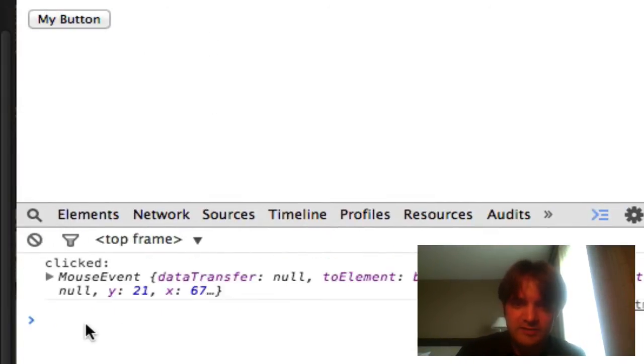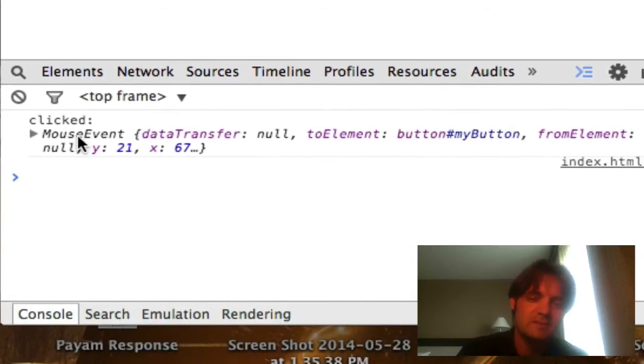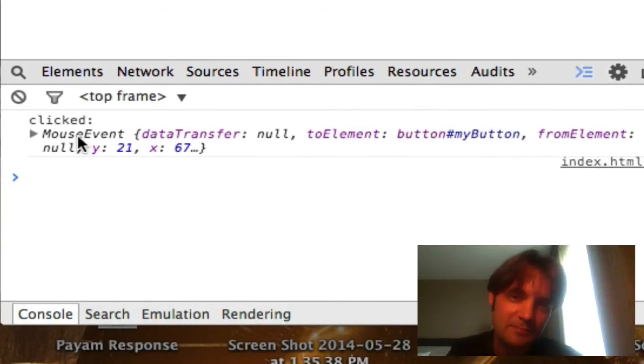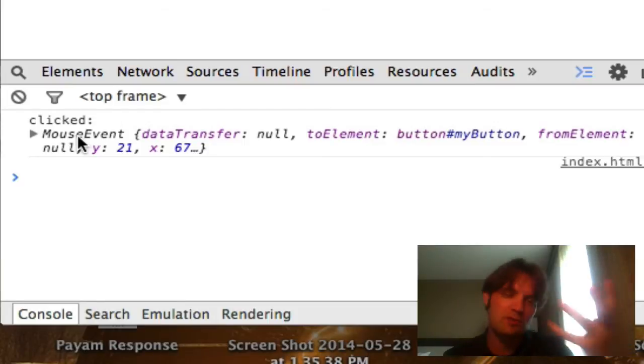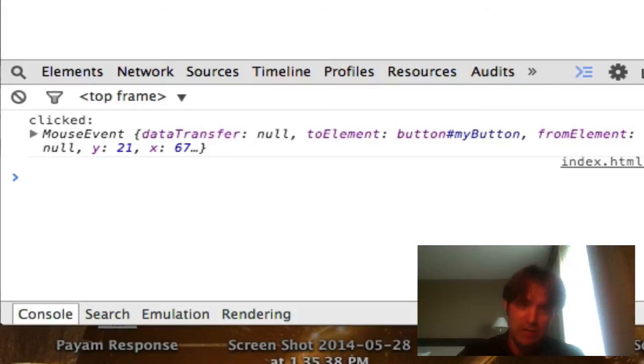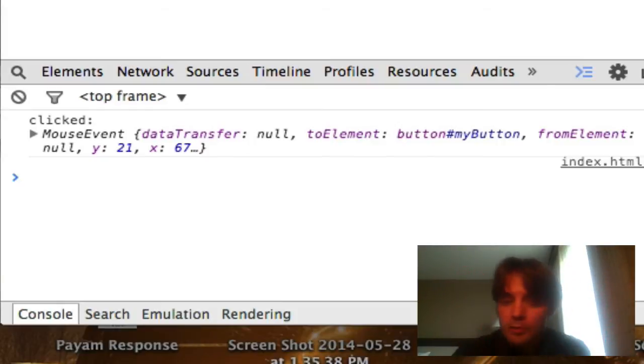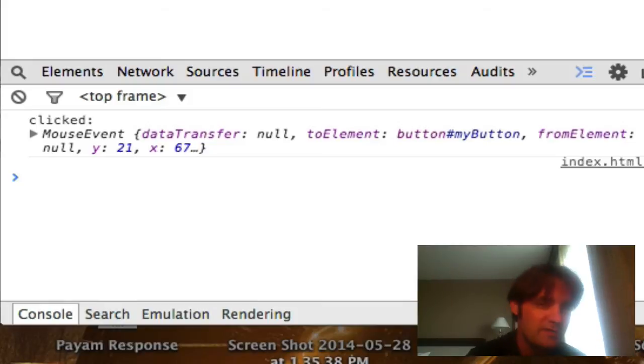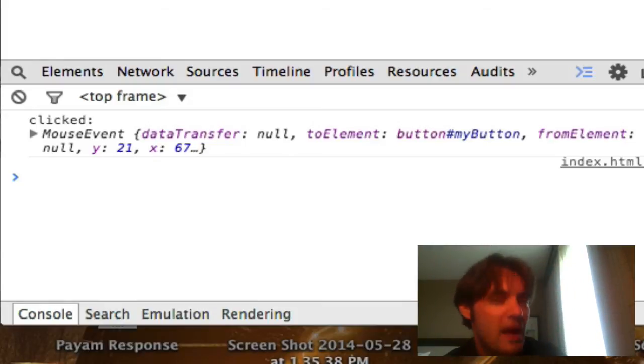So if I refresh the page and click, you can now see this click has something called a mouse event. Now there are a variety of types of events - there's mouse events, keyboard events, whatever else. JavaScript being a typeless language, meaning that a variable can be anything, it still has event types. So you can have mouse event, keyboard events, and each one has different properties.